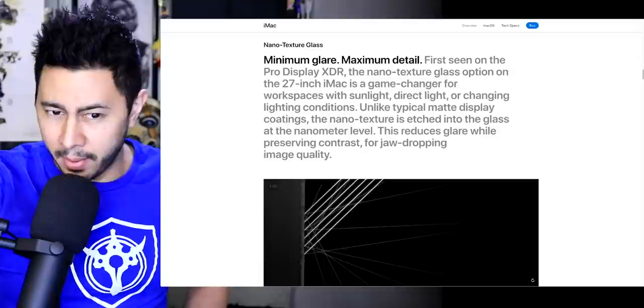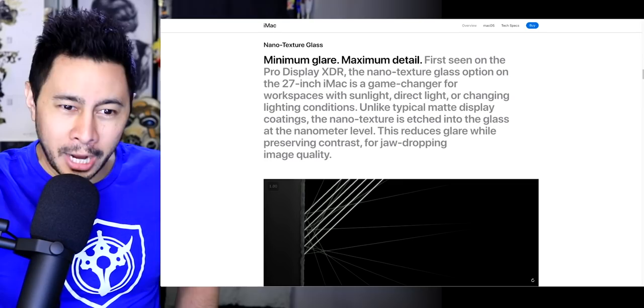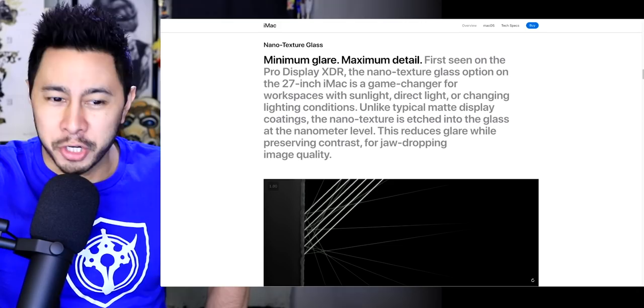First seen on the Pro Display XDR, the nanotexture glass option on the 27-inch iMac is a game changer for workspaces with sunlight, direct light, or changing lighting conditions, such as if you're using your iMac in a car with a power generator or a camper van. This reduces glare while preserving contrast for jaw-dropping image quality.